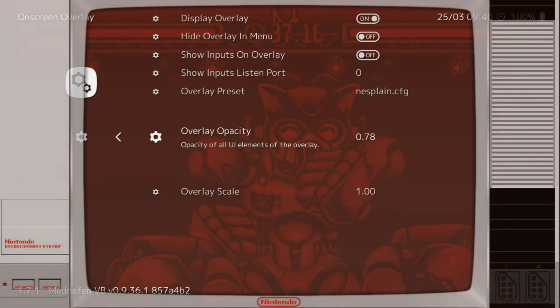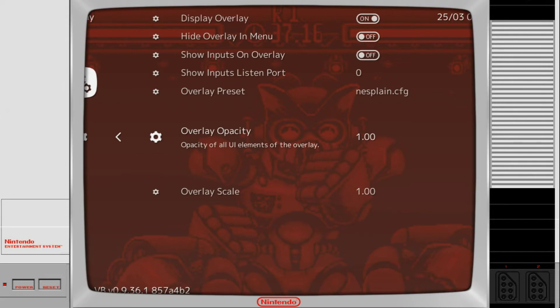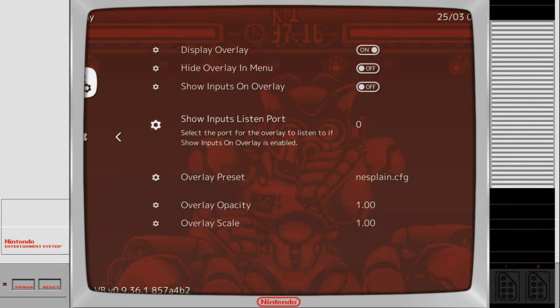As you can see it gets more solid as you go. 1.00. So now the overlay is more solid.